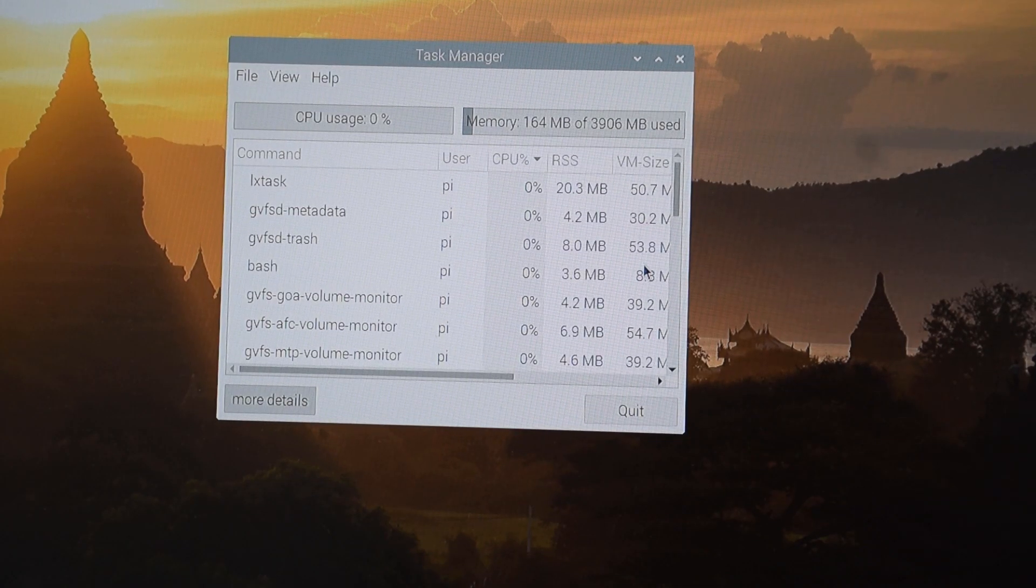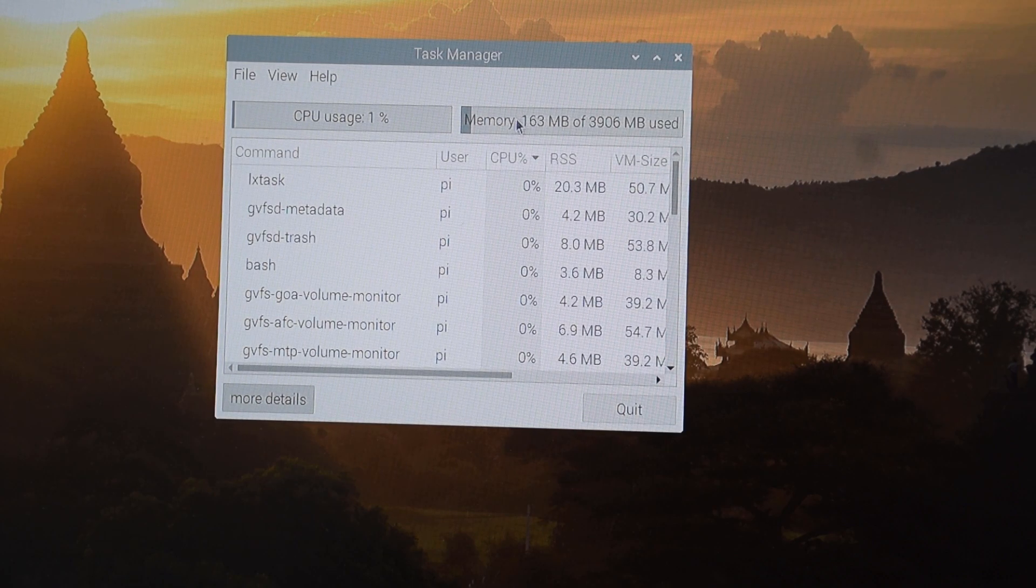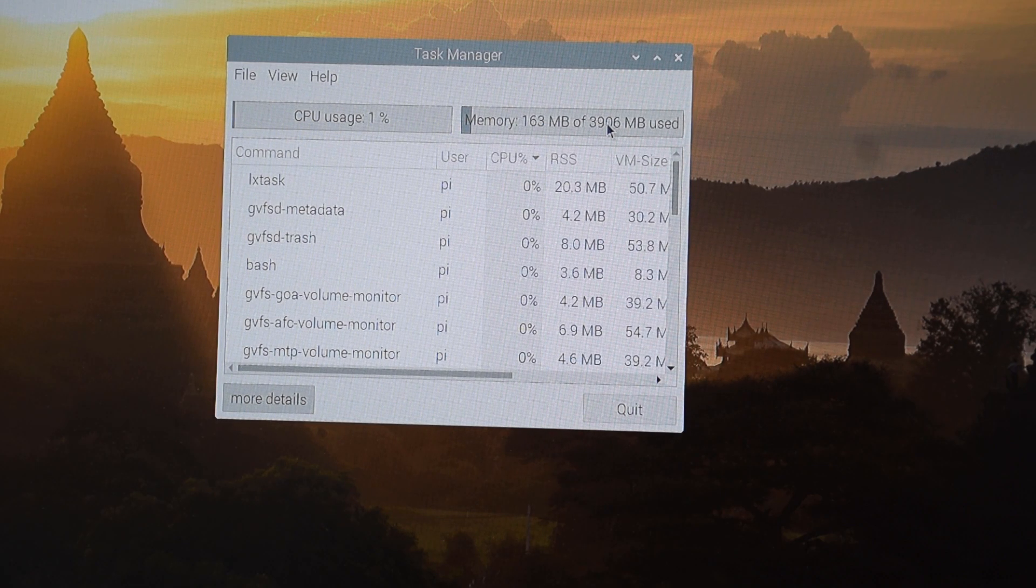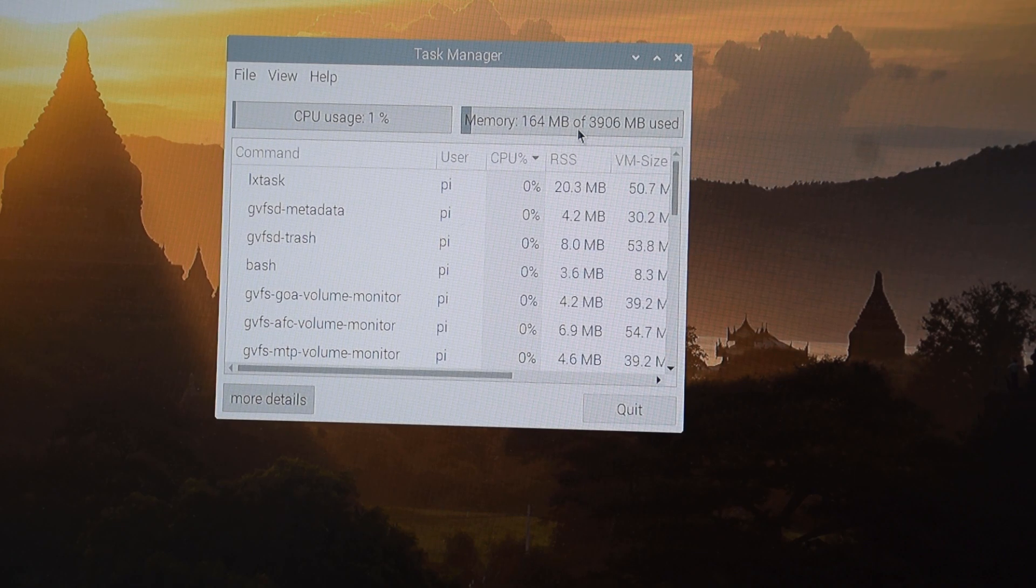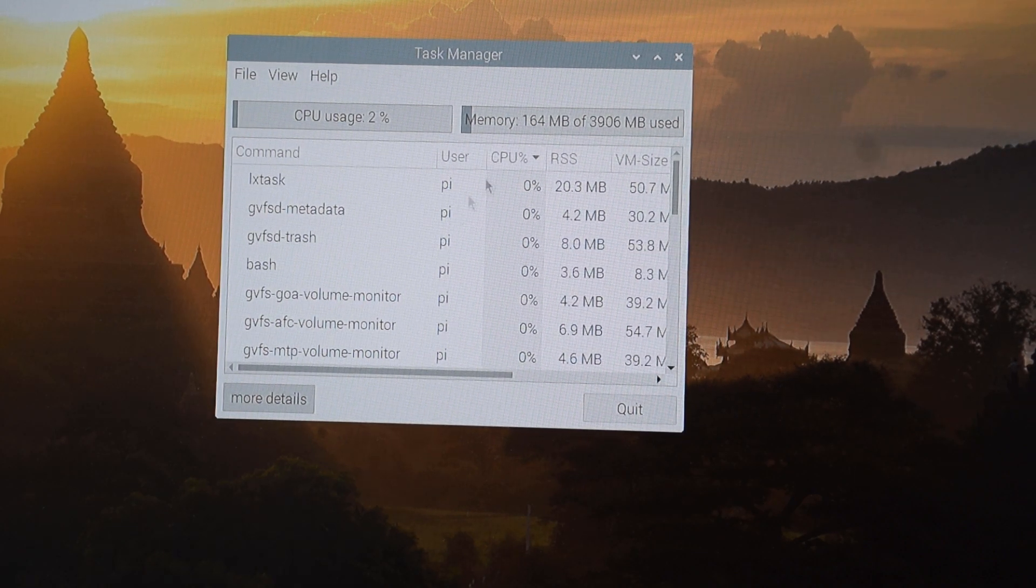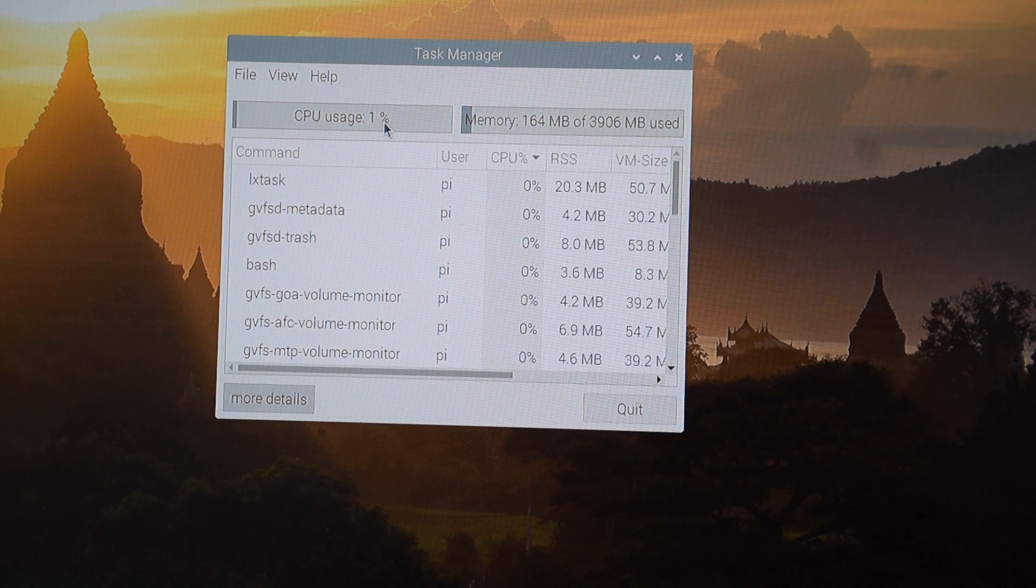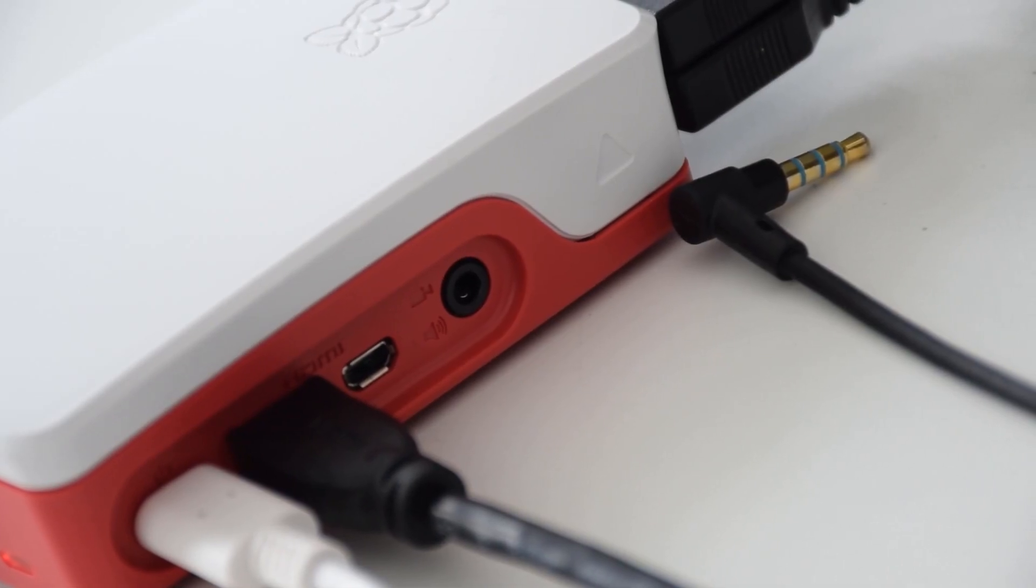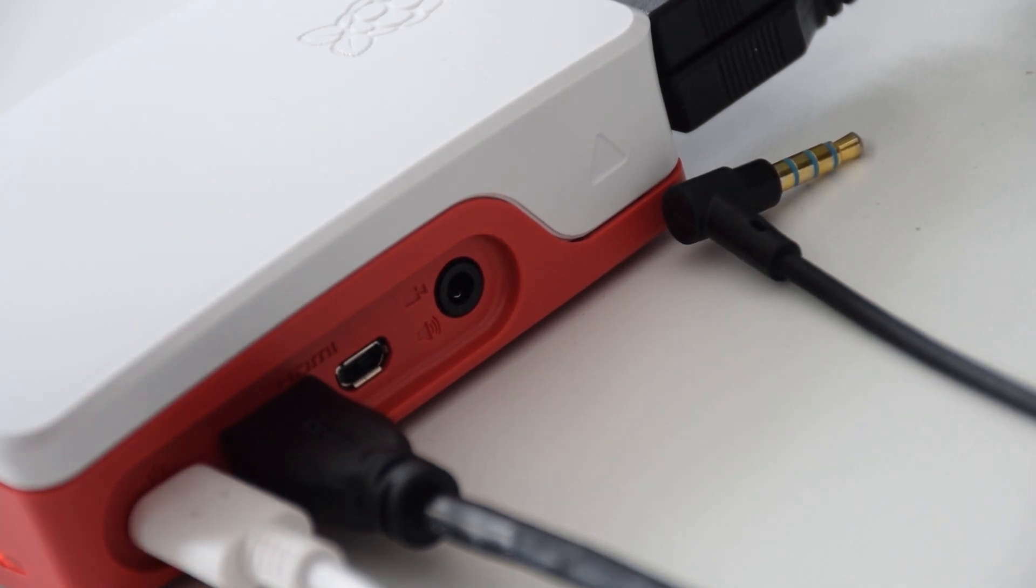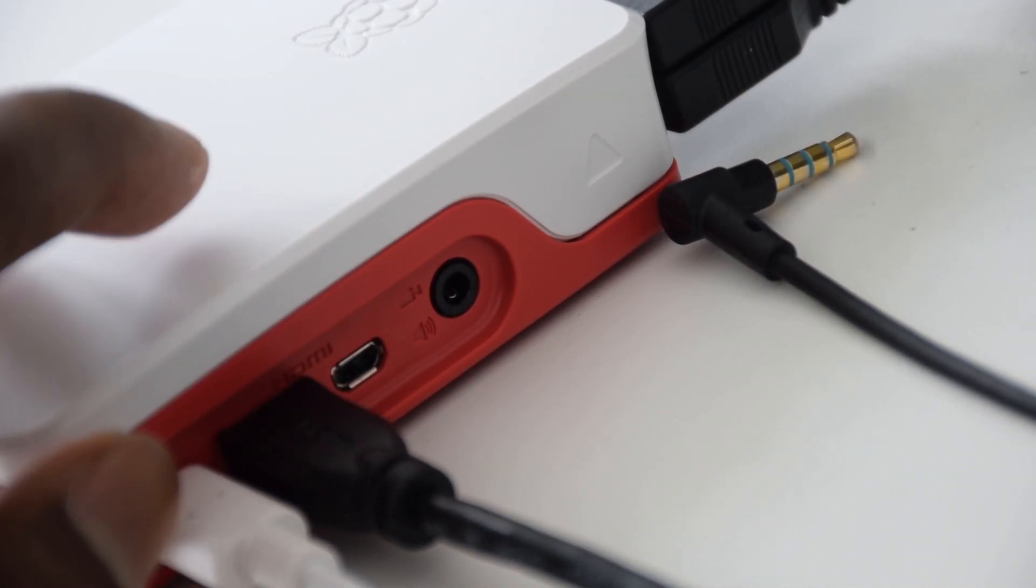This is our task manager. You can see that I am just using only 163MB of 3968MB, that is 4GB of RAM. And the CPU usage is just below 1% now.